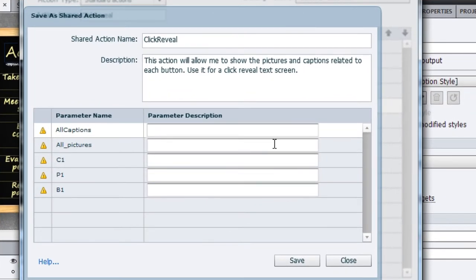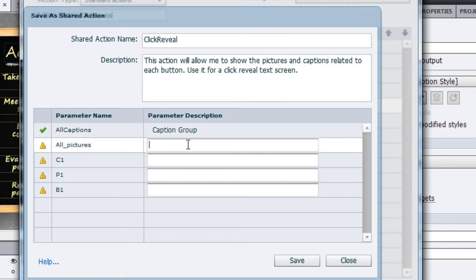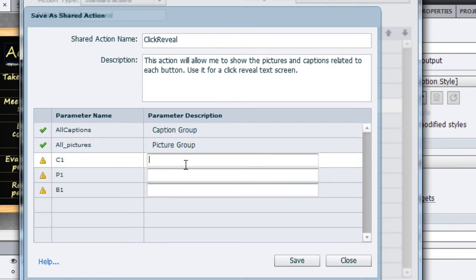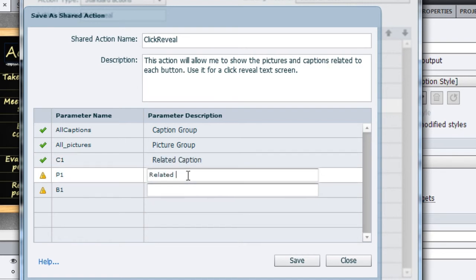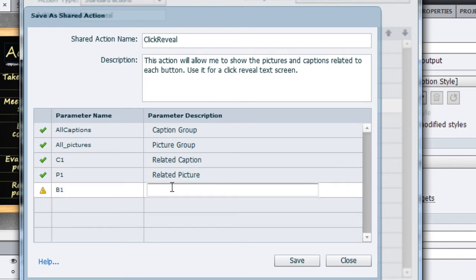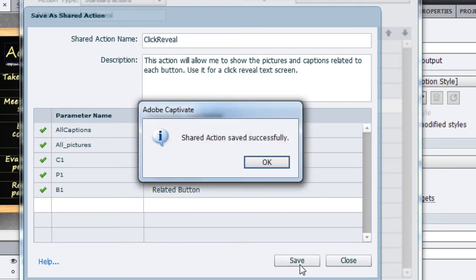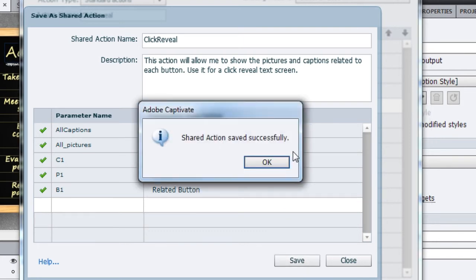So I will just name these parameter descriptions. Here: 'Select the caption group.' And 'All Pictures' is actually the picture group. Then I will say 'Related Caption.' Let me copy the word 'related' and say 'Related Picture,' and then 'Related Button.' So I'm pasting the word 'related' and typing 'button.' So I have all these things ready, and now when I hit save, this action is saved successfully.